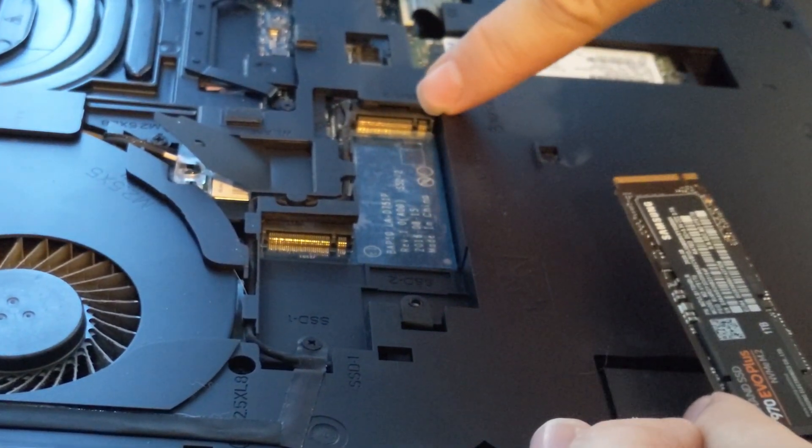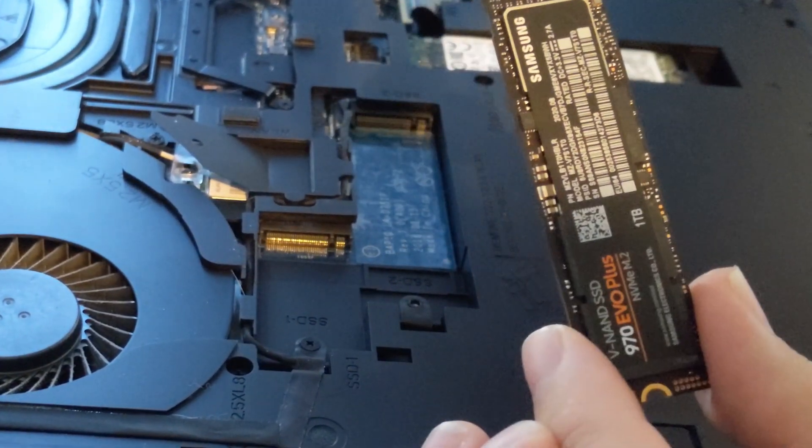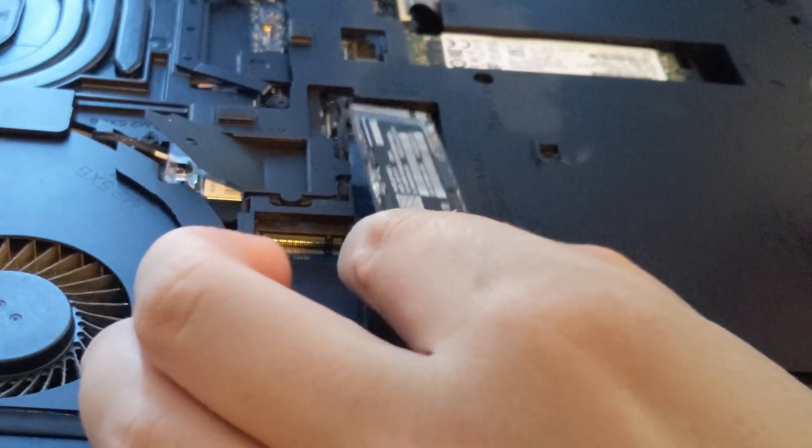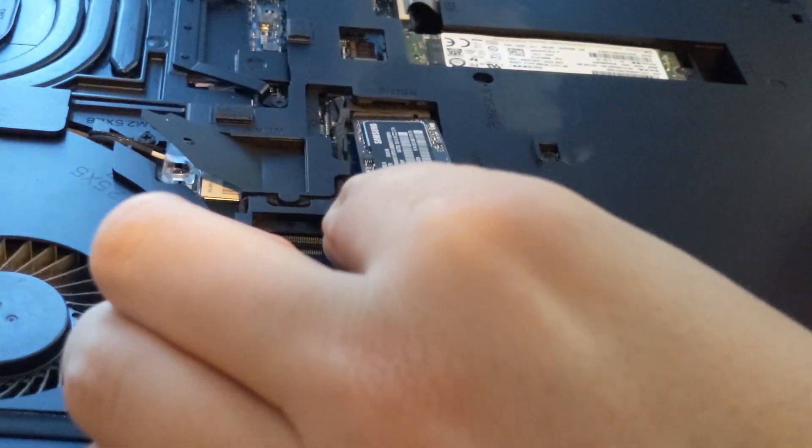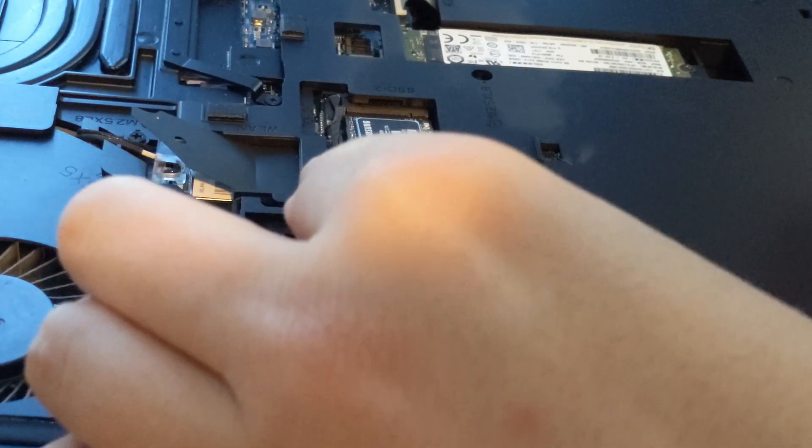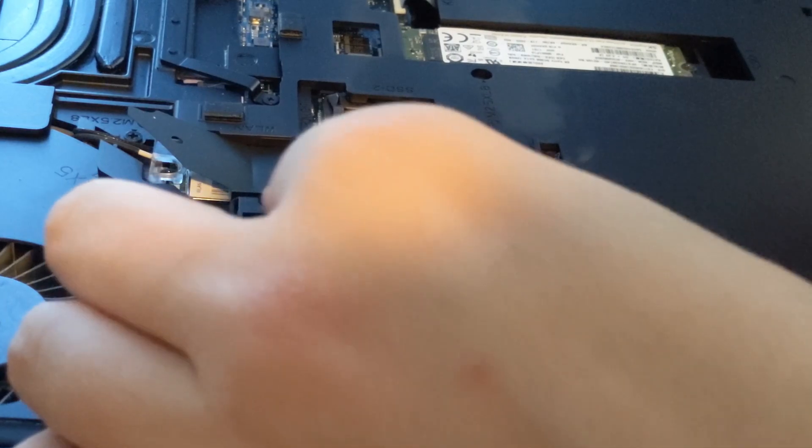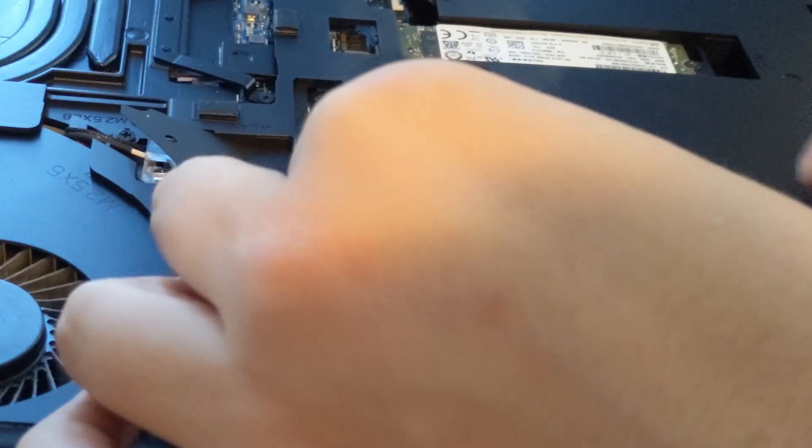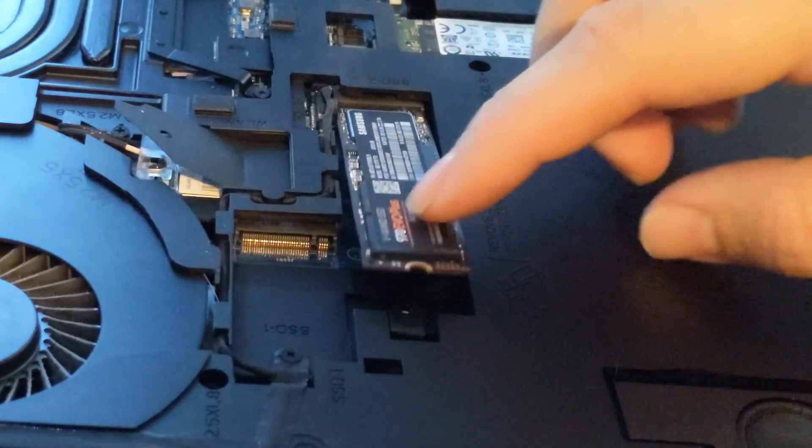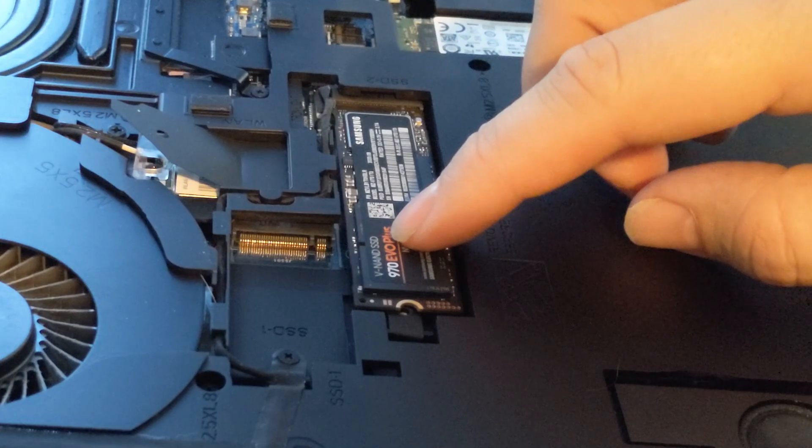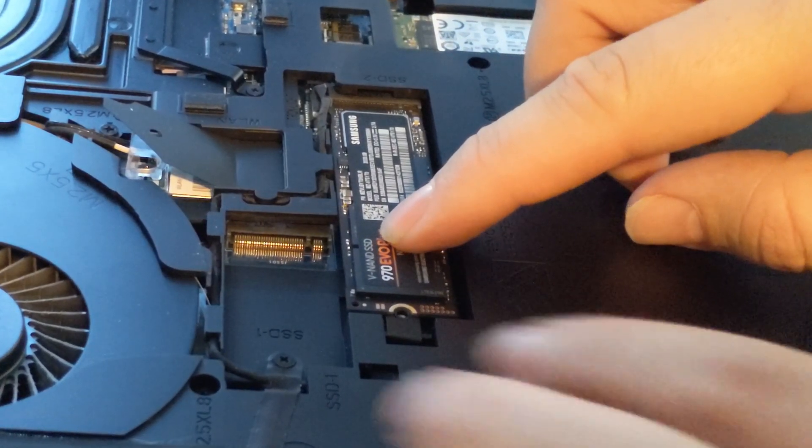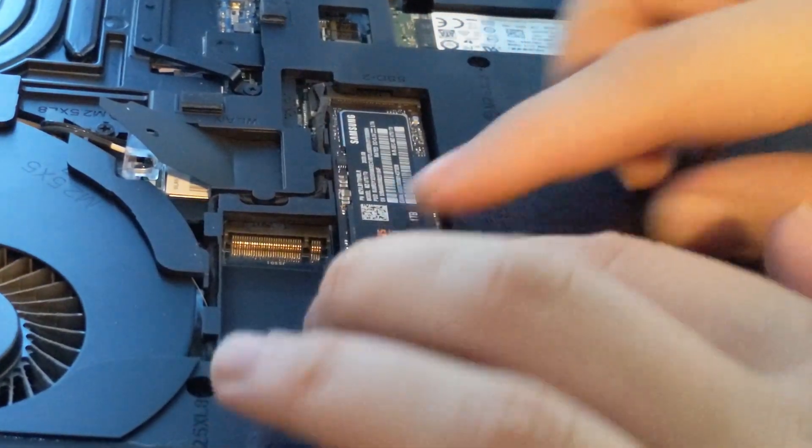So what you're going to want to do is right here at the end, you're going to slowly push this end in, just line it up with a little notch, and then kind of slightly wiggle it back and forth a little, it'll pop in. And then you just push this side down and screw it back in place.